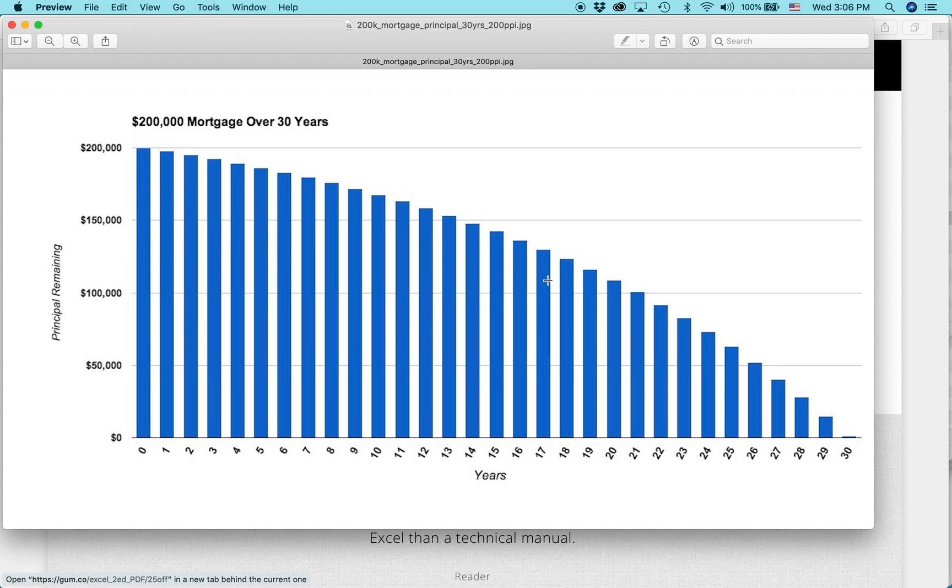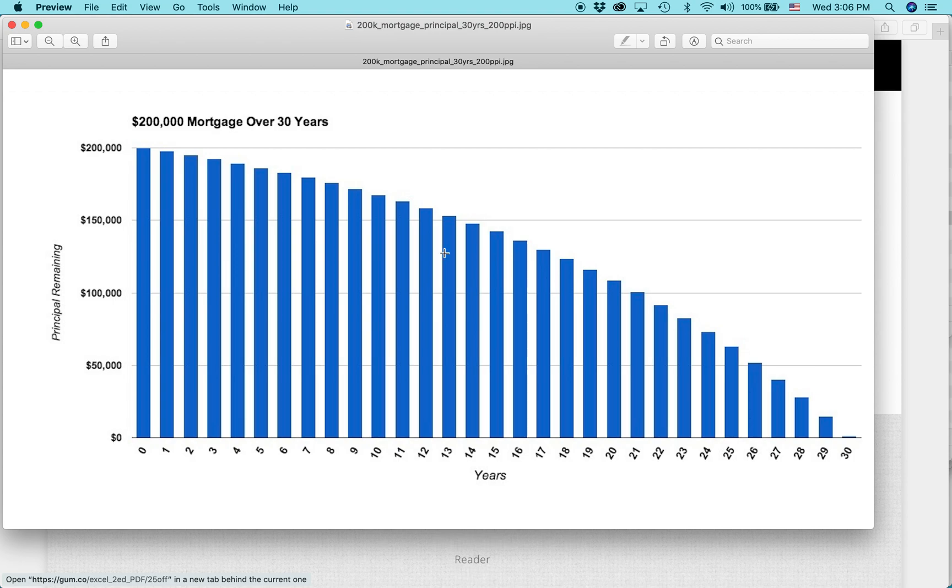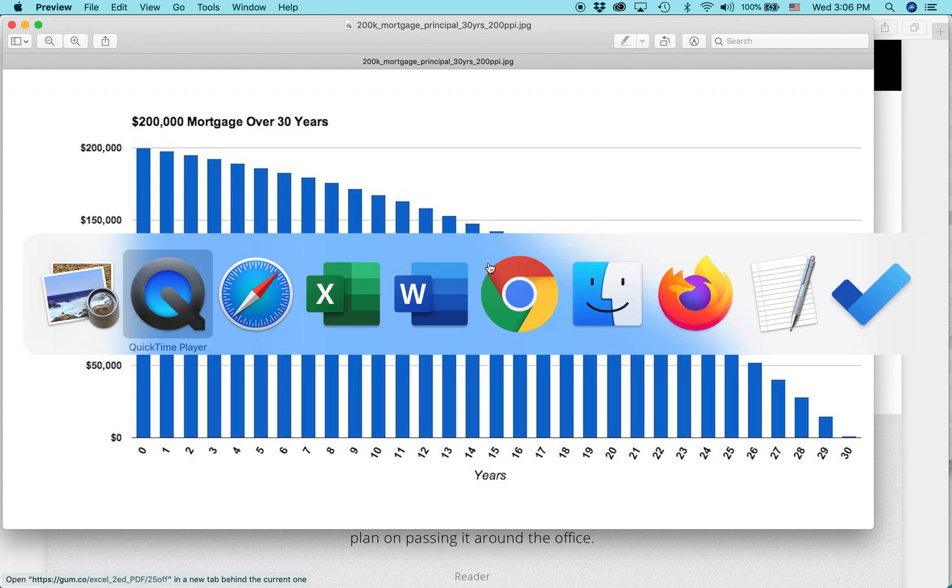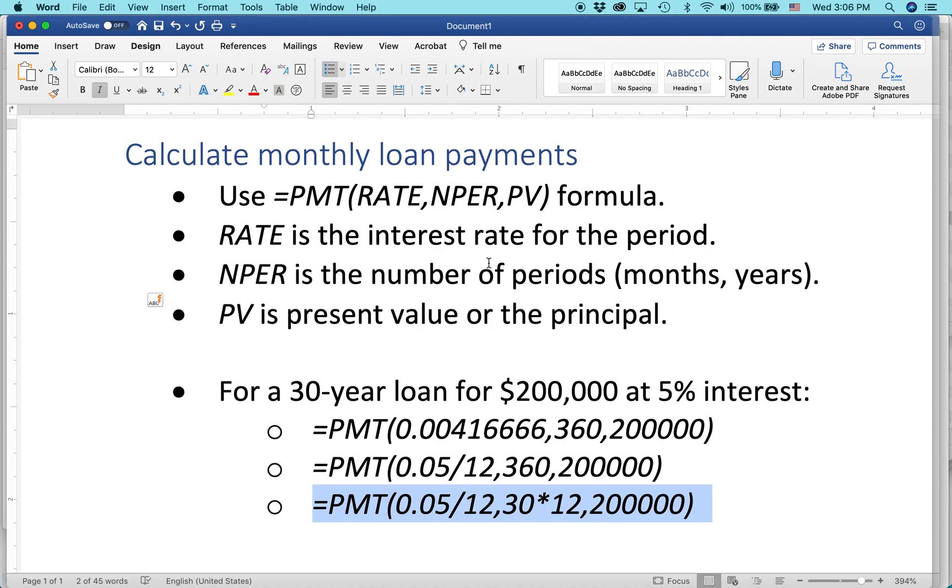But what if you wanted to do it differently, and you're not going to use Excel to calculate the principal and interest, but just the whole loan value? There's a way to do this. A lot of people go straight to Excel and do some complicated formulas, but actually there's an easier way. You can use a built-in function that Excel includes called PMT.